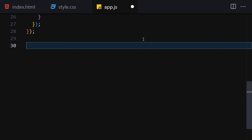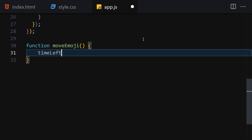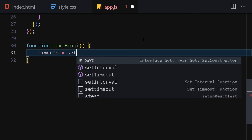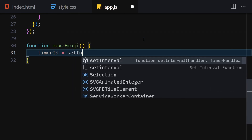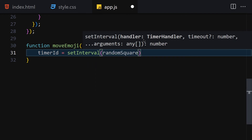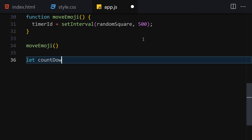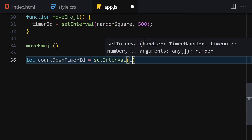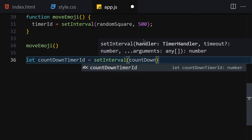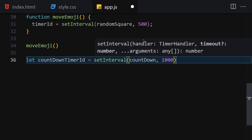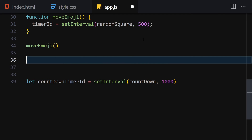Now I create a function called moveEmoji. Inside it I set timerId equal to setInterval(randomSquare, 500). I call this function right away. I also set up a countdown timer: countdownTimerId equals setInterval(countDown, 1000).